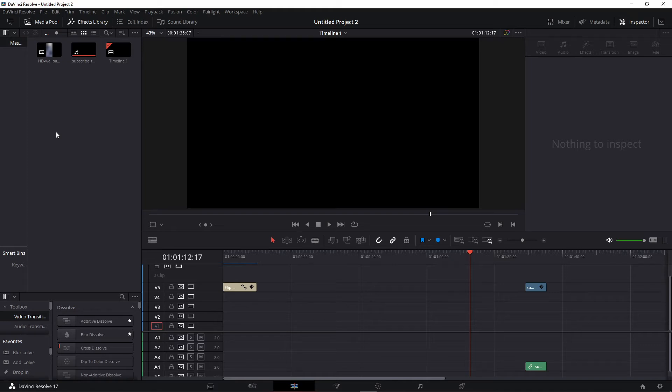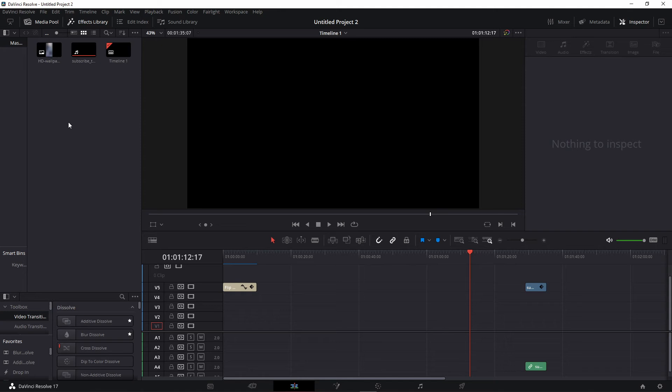for 'subscribe button without background' or 'subscribe button no background.' After that, you find and download the subscribe button without background. That type of file works like a PNG image. After that, you need to